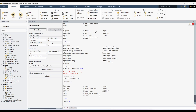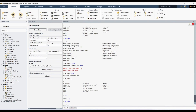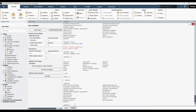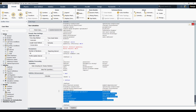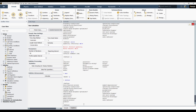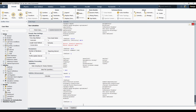Let's go into the define folder again. You can see here we can define boundary conditions, custom field functions, dynamic mesh, injections, materials, mesh interfaces, and much more — there are a lot of things you can do here. Today we will see how we can save files and read files through the text user interface.